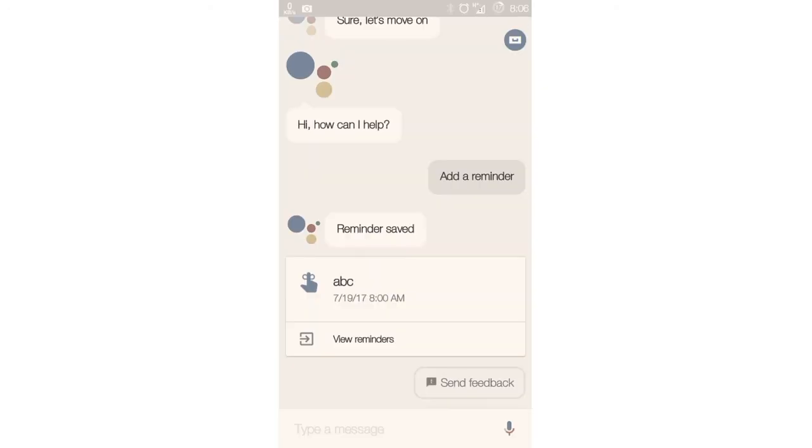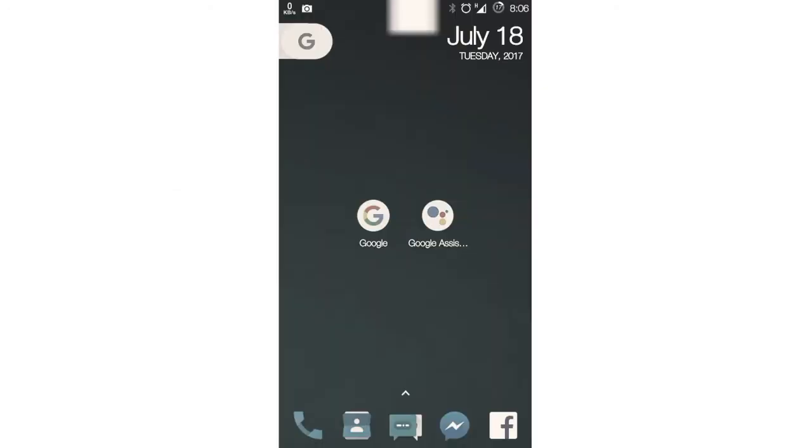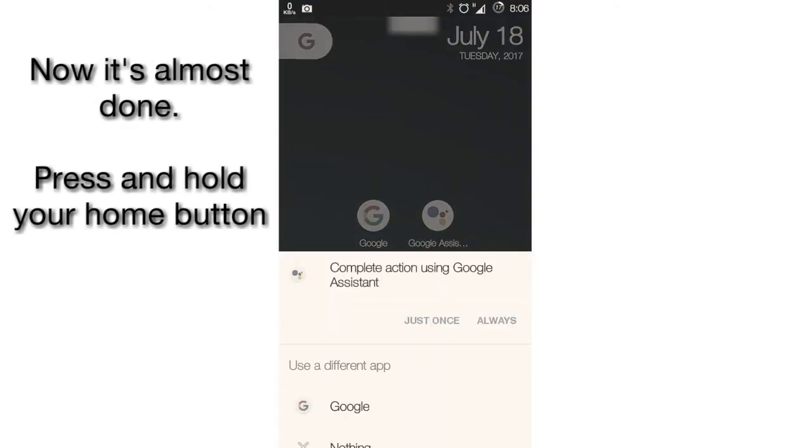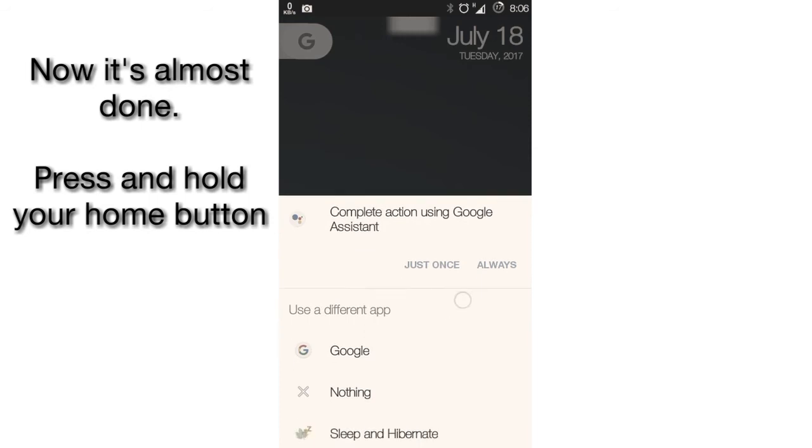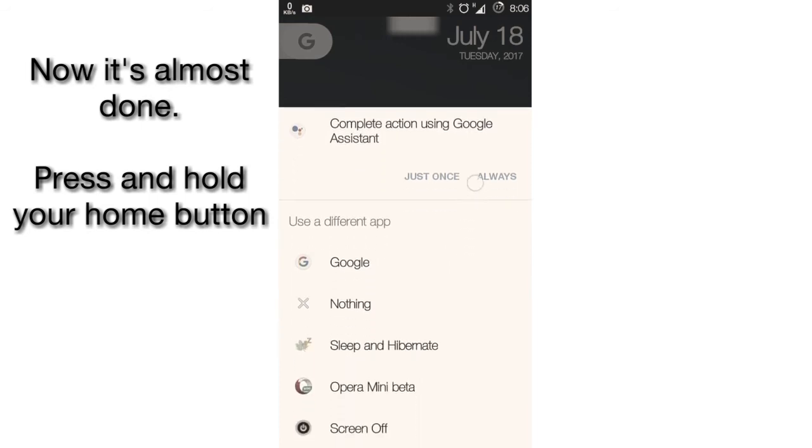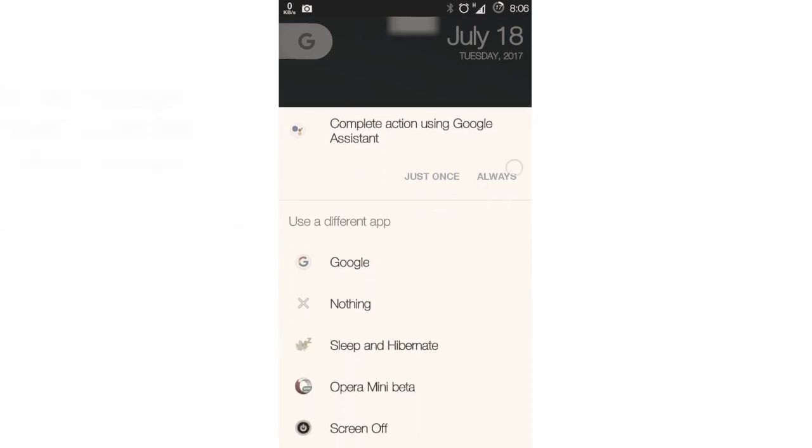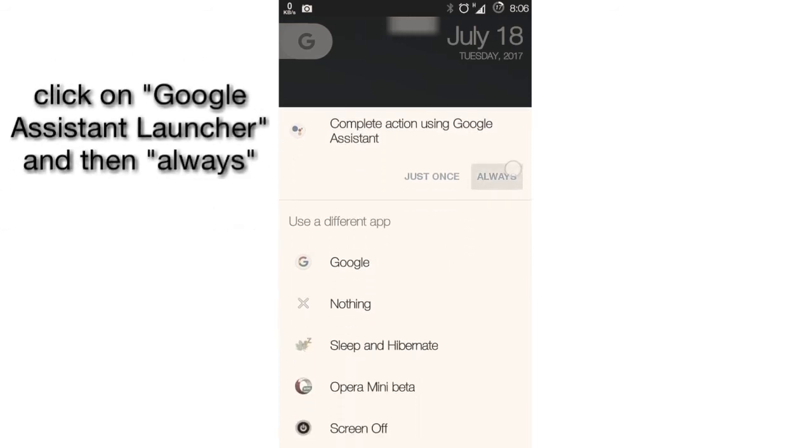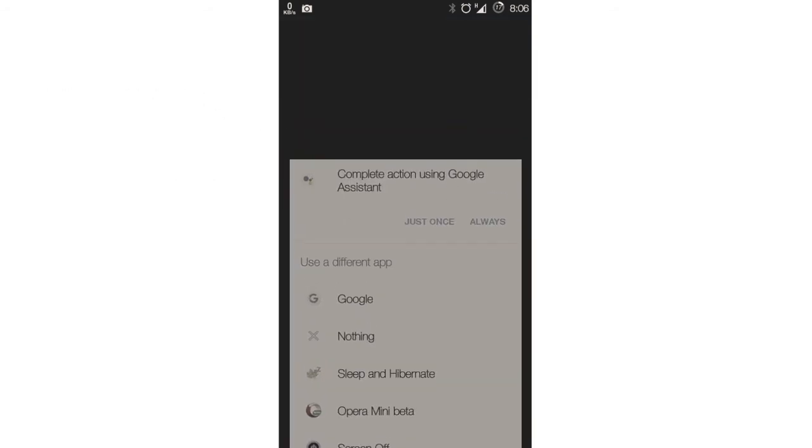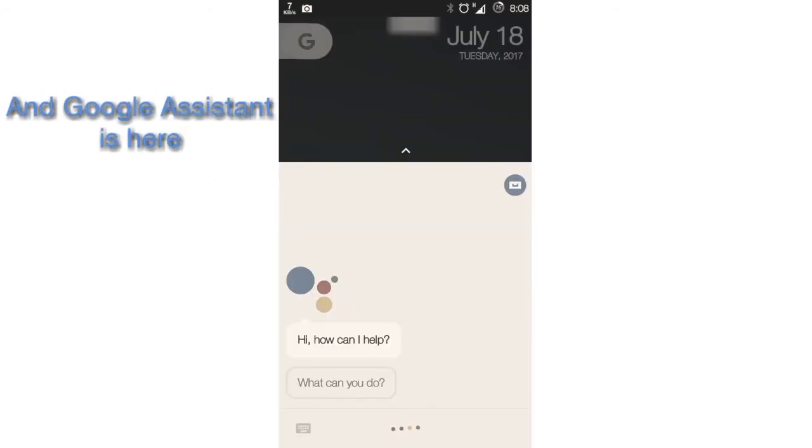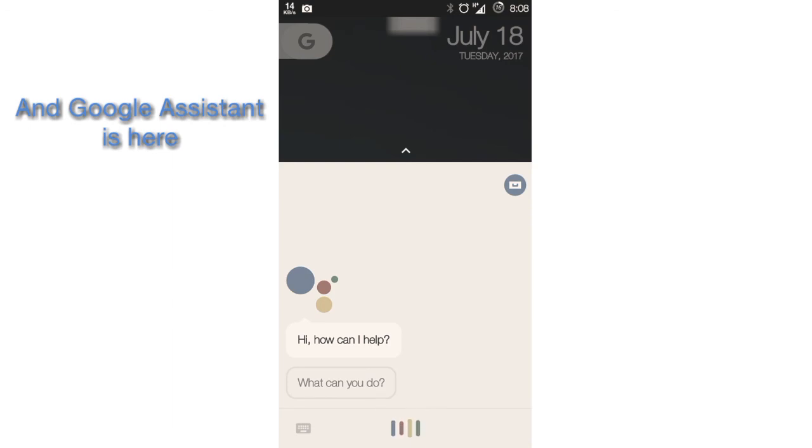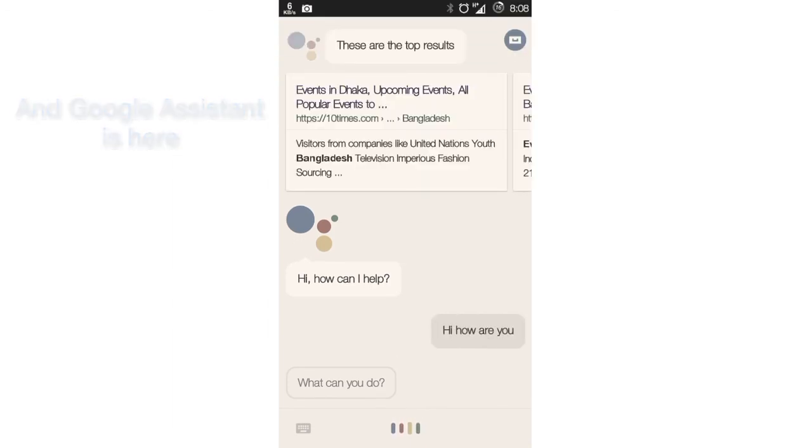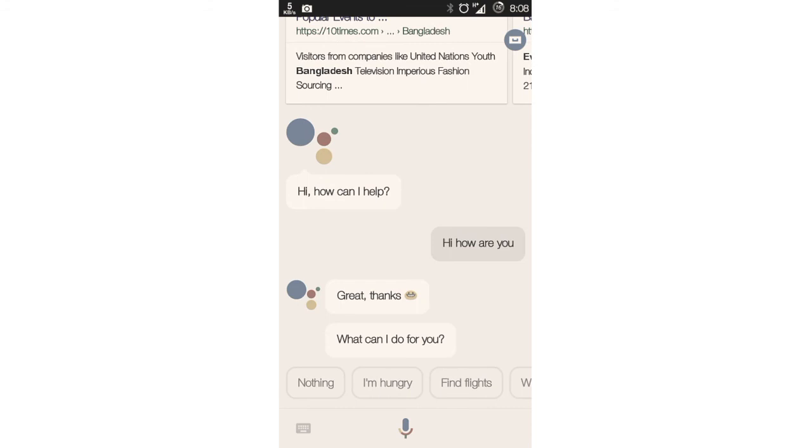Now your work is almost done. Just press and hold your home button and you'll see a pop-up. Select Google Assistant and then 'Always.' This will take you to Google Assistant, and whenever you tap and hold your home button, Google Assistant will be there.